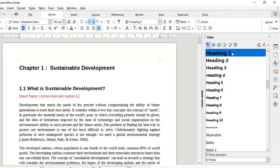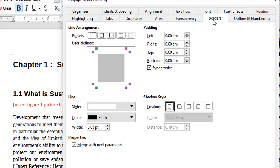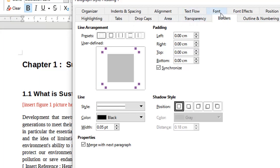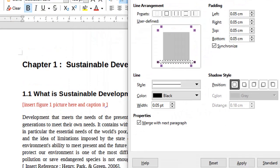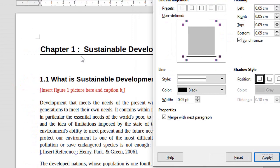Say for example you wanted to add a line after every chapter number — you can simply click on Heading 1, then right-click and choose Modify, and head to Borders. When you click on Borders you can click on a border style and a line will appear under our heading. That's what we've done here, so let me press Apply to see how this looks. A line has been created just under the heading.